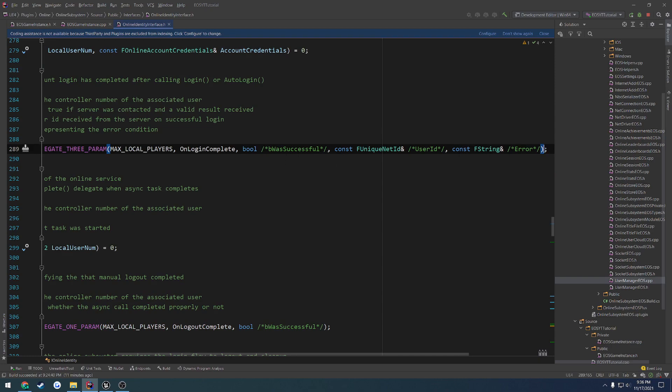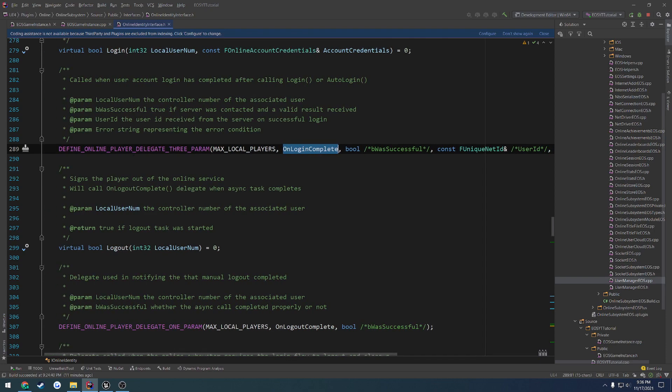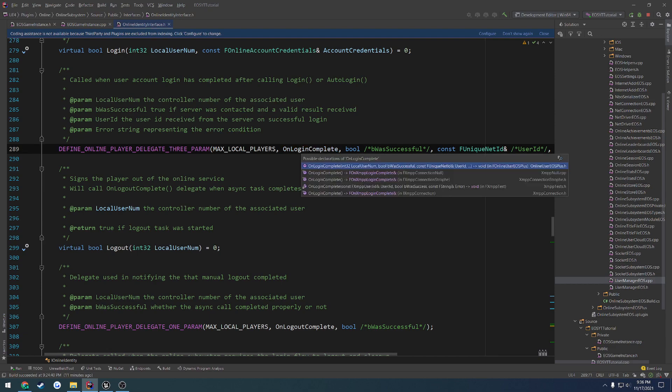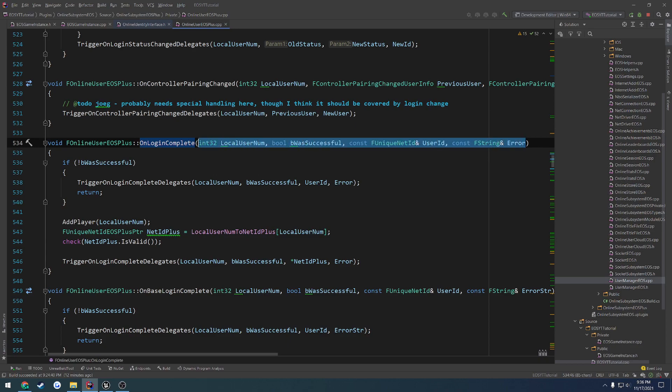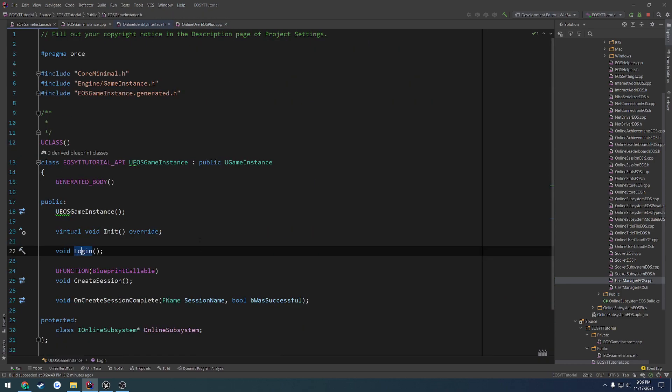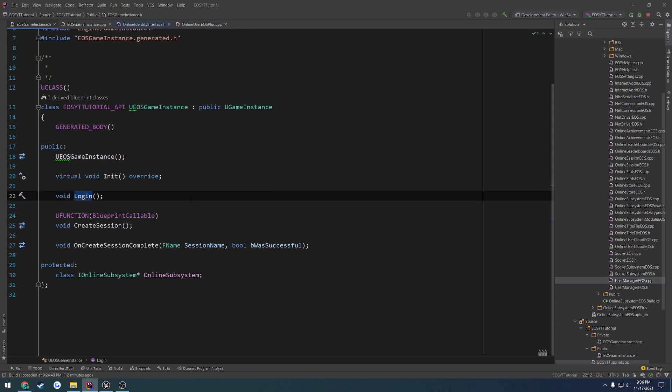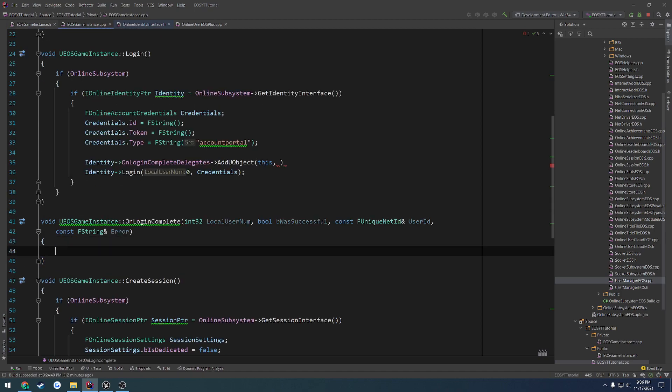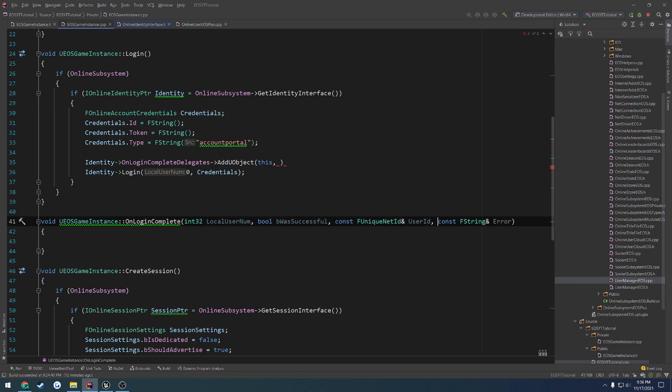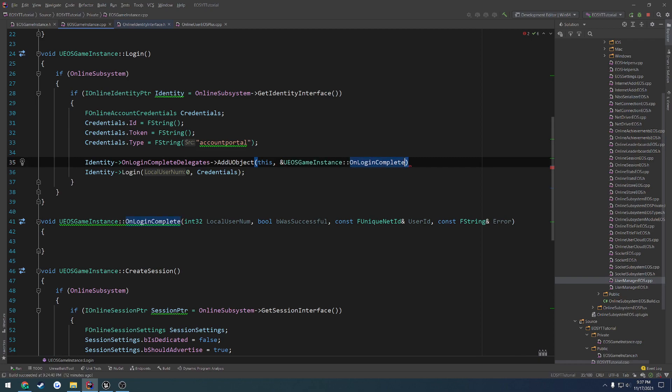So it looks like we're going to Control-click to onLoginComplete. As I can see here, it takes in the local user number, b was successful. That's actually it. So here's the parameters: integer 32, Boolean, FUniqueNetId, and FString. I'm going to copy all these parameters. Go to our game instance inside the H file, and do a void onLoginComplete and pass in those parameters. Now we're going to pass in a pointer to this function like so, so that way it knows to call it.